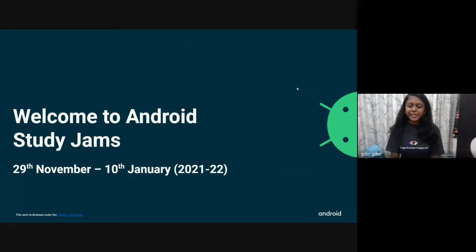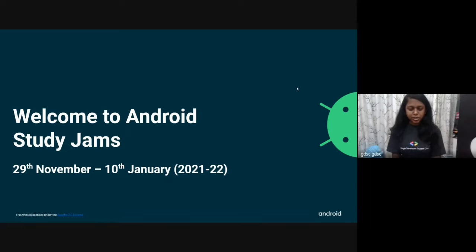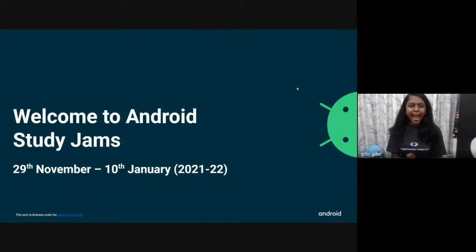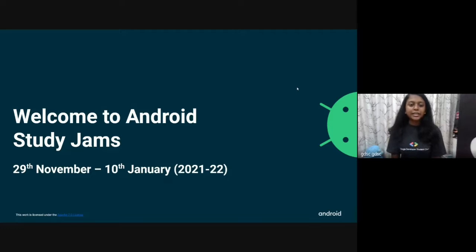Hi everyone. I'm Saili Padmava, GDAC lead of MMCOE Pune. GDAC MMCOE is back with Android Study Champs, which is going to start from 29th of November — that is today — and it's going to end on 10th of Jan. You're going to learn a lot of new things, so stay tuned. I would like to introduce our Android facilitator, Aditya Paithane, and hand over to him. Aditya, will you please move on with the webinar?